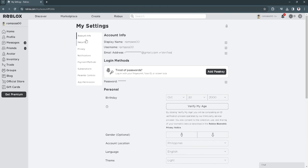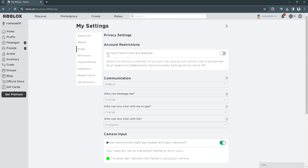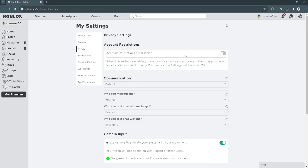From here, go to your privacy settings and make sure that the account restriction setting is disabled.